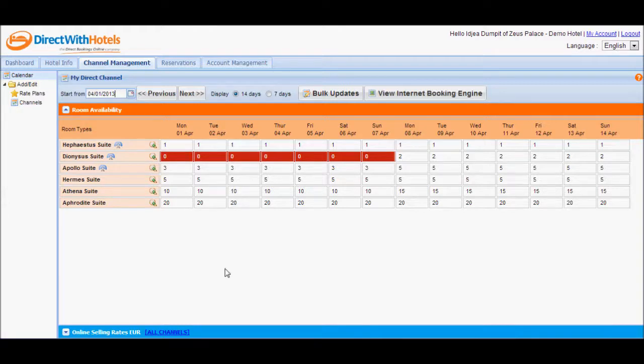If you can recall earlier, when we were updating the first room type, we inputted a value of 3.